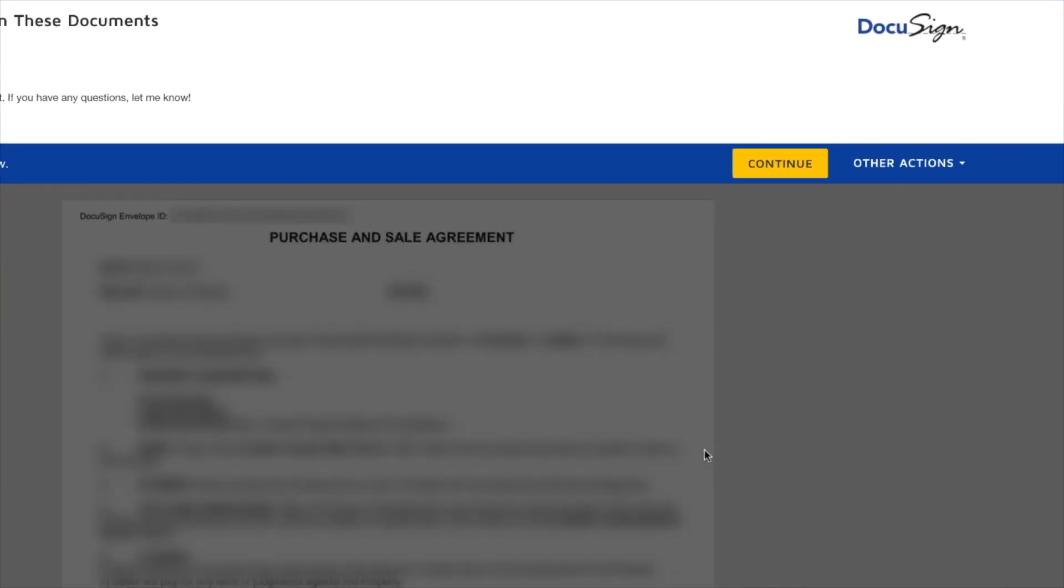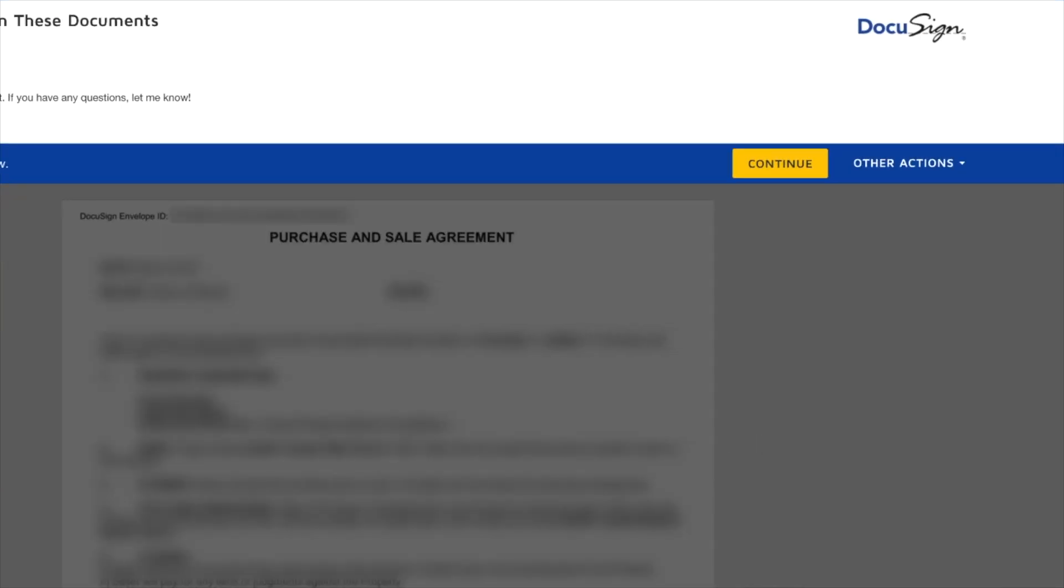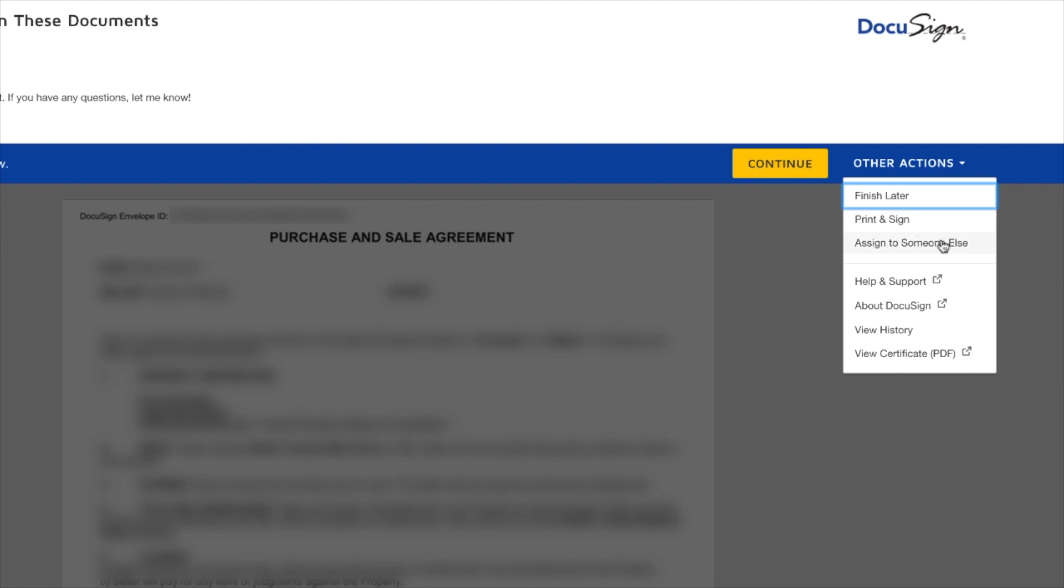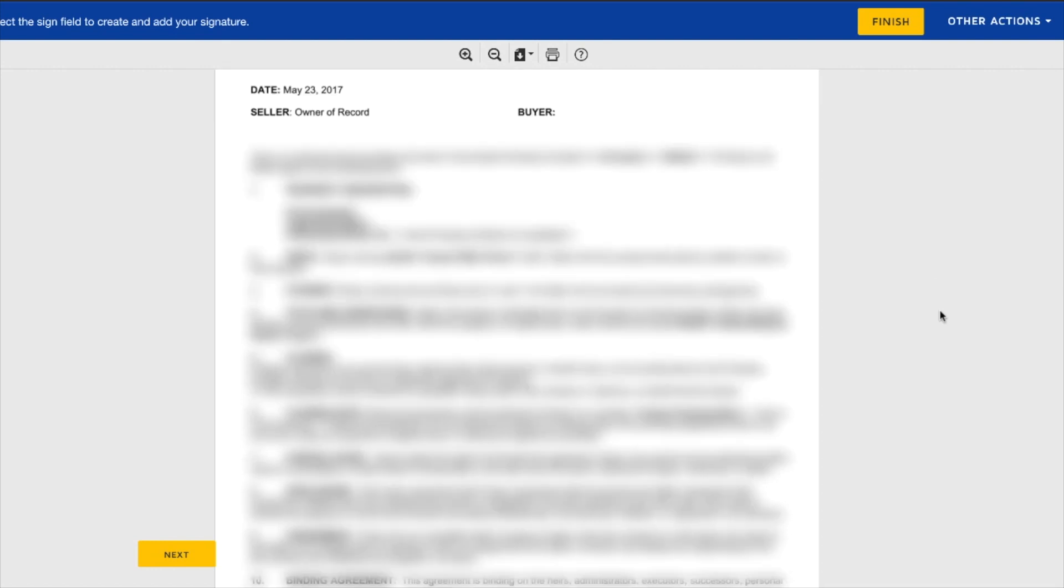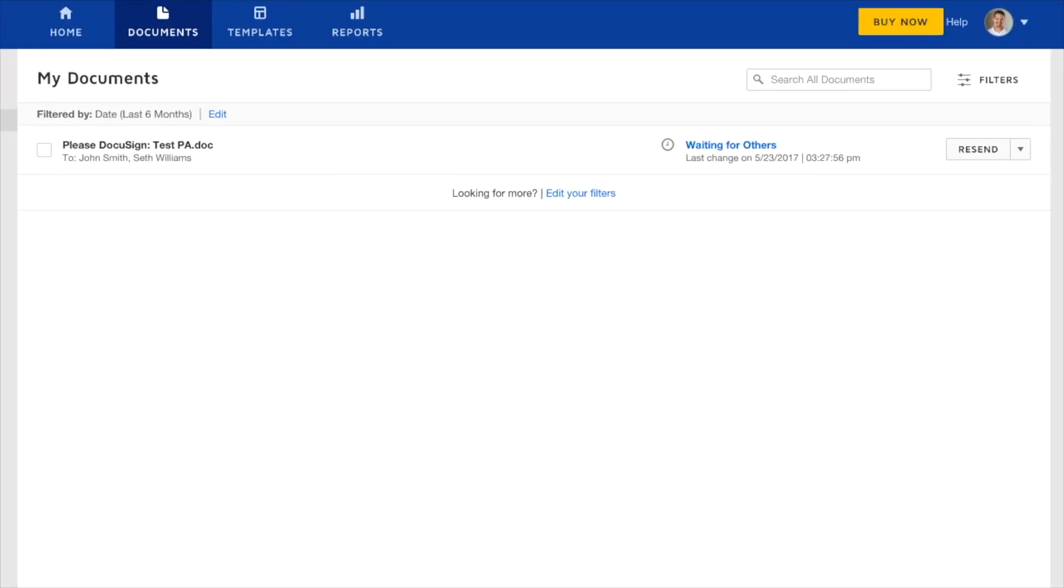And then this is what DocuSign is showing me. This is the document that needs to be signed. If I wanted to, I could do this later, or I could print it out and sign it, or I could assign it to somebody else. But to keep things simple, we're gonna go ahead and sign this. So all we gotta do is click right there. And Seth Williams is in there. The date is in there. Pretty simple. Go ahead and click Finish. And there we go. My signature is complete. We're just waiting for others at this point.